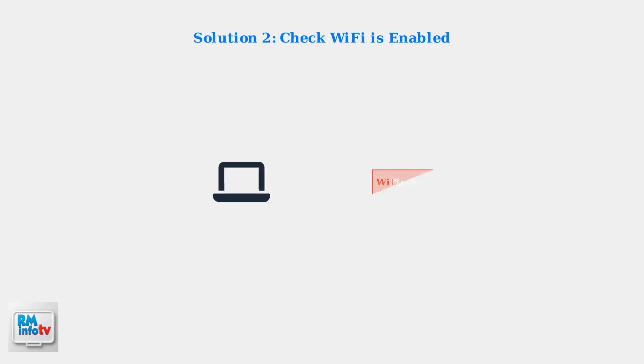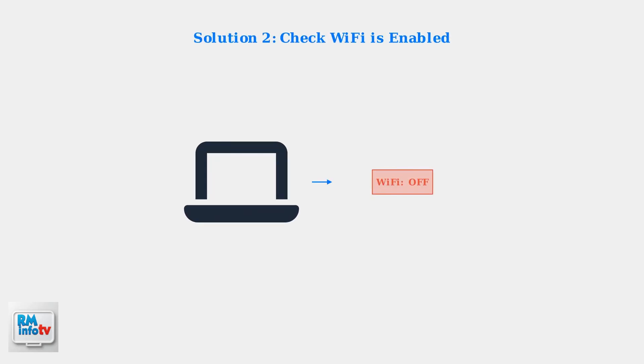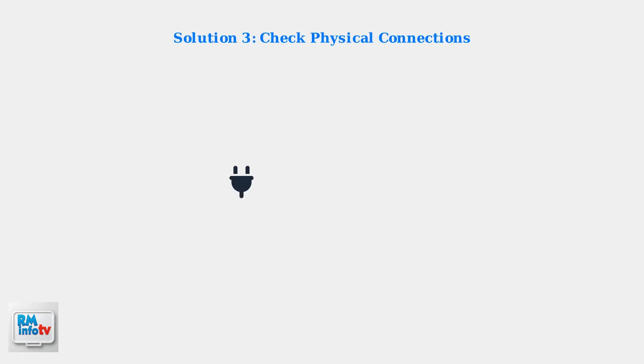Another simple check is to ensure Wi-Fi is actually enabled on your device. Sometimes Wi-Fi gets accidentally turned off. Check all physical connections to ensure cables are securely plugged into your modem and router. Loose connections are a common cause of network issues.